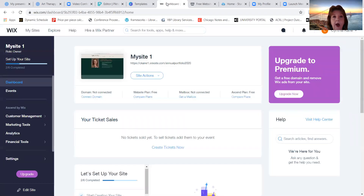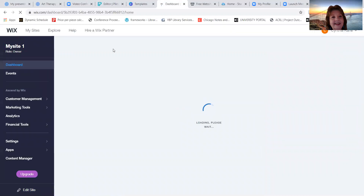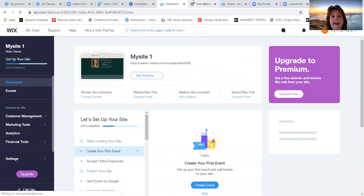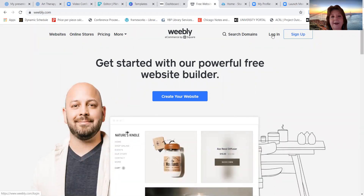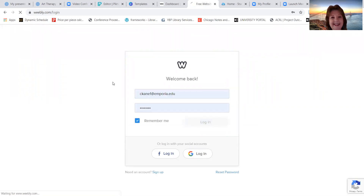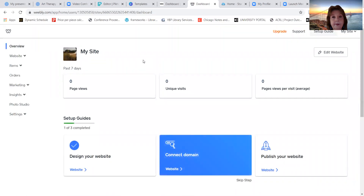Wix and Weebly are both freely available website programs. I've already authenticated myself here on Wix with my Google account. This is actually my annual evaluation portfolio that I set up as a Wix website that I submitted for my annual evaluation. If I go here to Weebly, Weebly is going to be the same way. I'm going to go ahead and log in here to Weebly — it's saying welcome back. Wix and Weebly will let you go ahead and design a website.